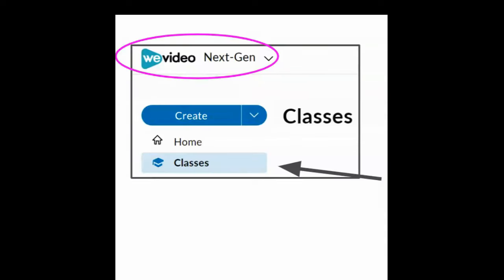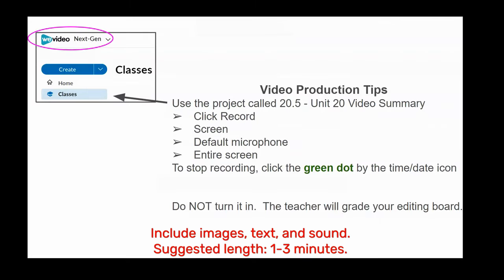For this video, you'll go to the WeVideo classes section, find your class, and open up the project. To create a video, remember how to click record and choose the screen recording. Use the default mic, choose the entire screen, and then when you are done recording, click the green dot by the time and date icon and you'll be able to stop your recording.